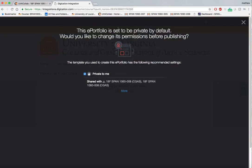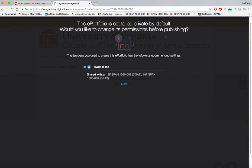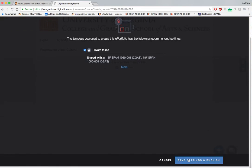Okay, so this language that pops up, you'll be prompted 'this portfolio set to be private by default, would you like to change permissions before publishing.' You can ignore this language and simply select save settings and publish.